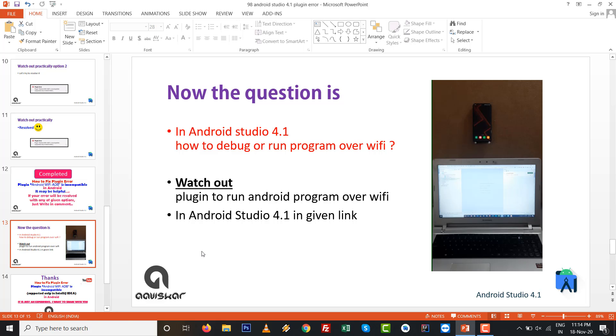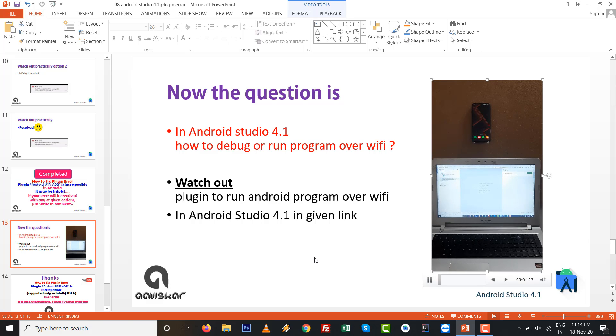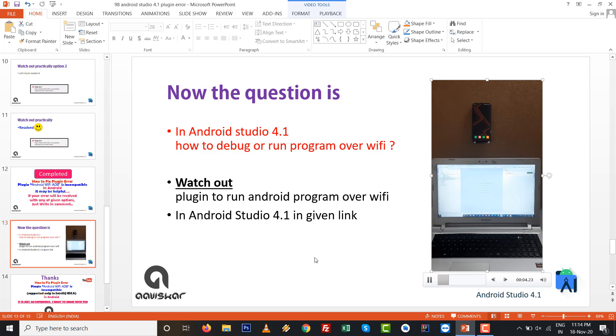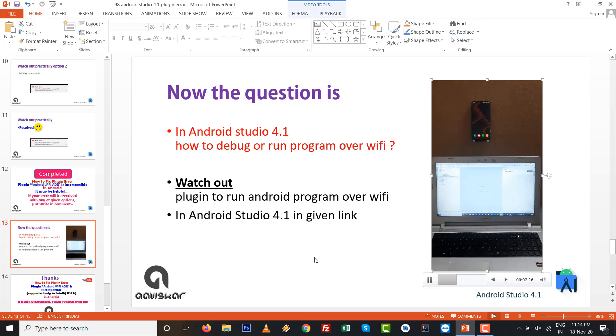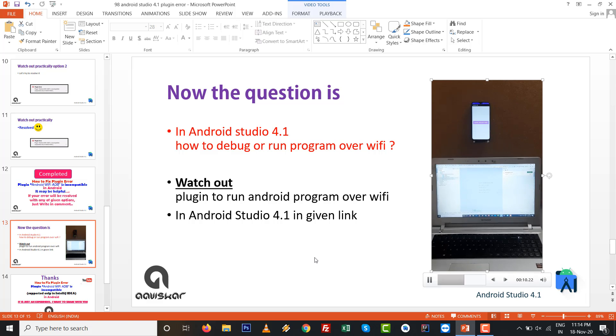In Android Studio 4.1, how to debug or run the program over WiFi? Watch this - I have tried another plugin to run Android programs over WiFi in Android Studio 4.1. You can see this.